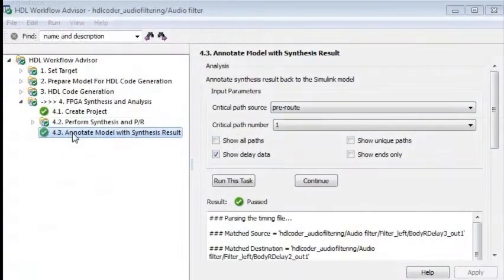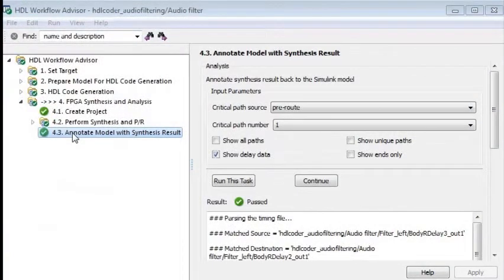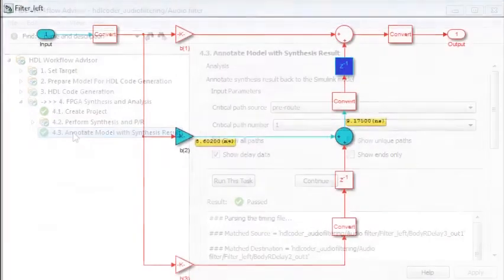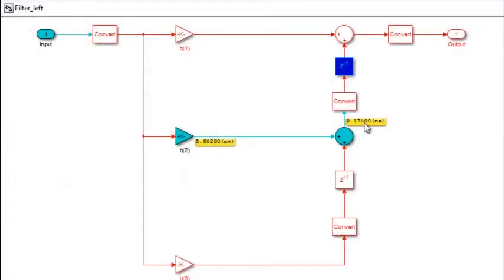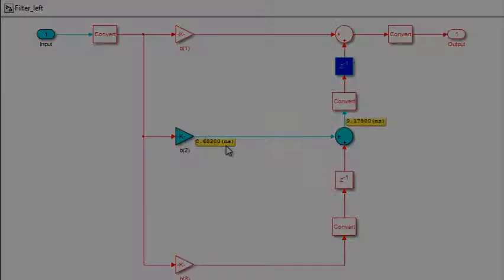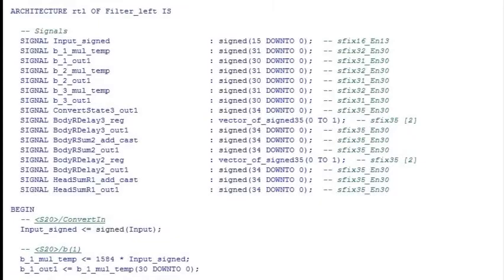The Synthesis Report also allows you to back-annotate your Simulink model with critical path information, which helps identify bottlenecks in the design. The HDL code is well-structured,